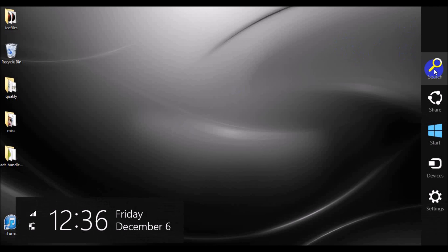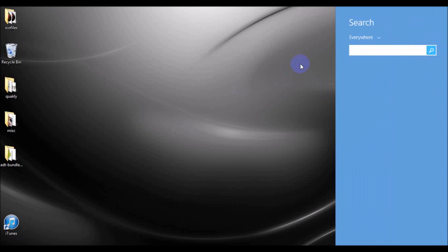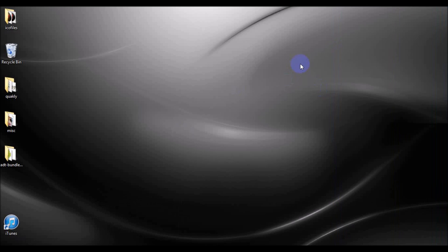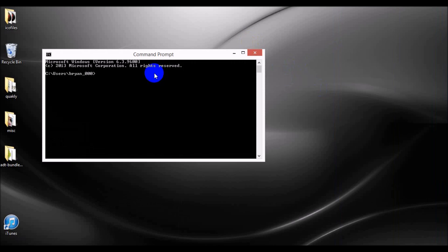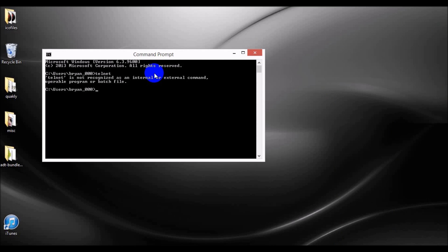I'm just going to get this little search bar, type cmd, hit enter. That's going to bring up our command prompt. If we put in Telnet right now, it's not recognized. It's on your machine, but it's not enabled.